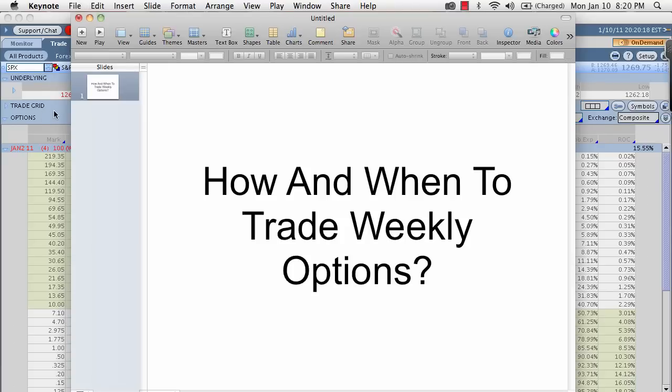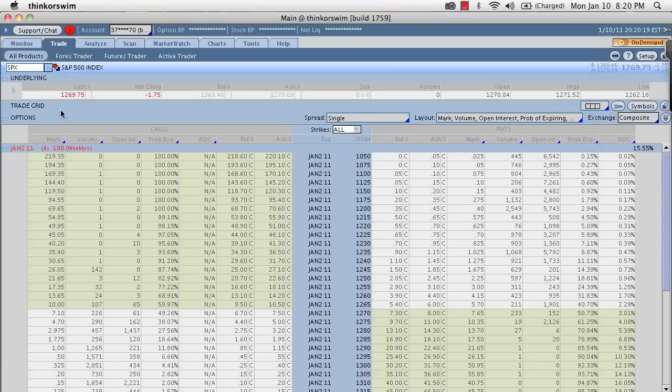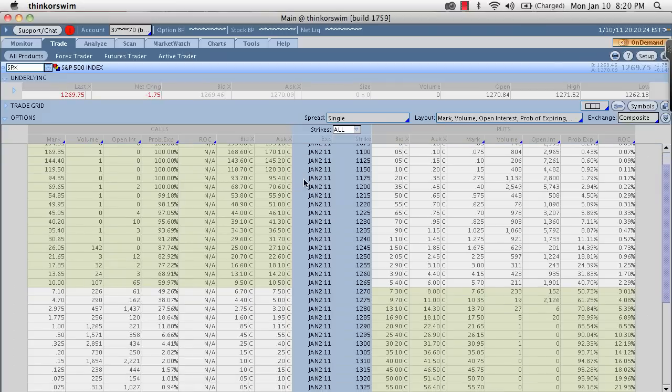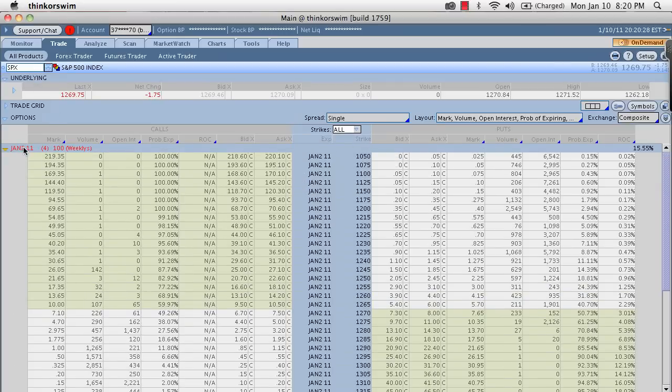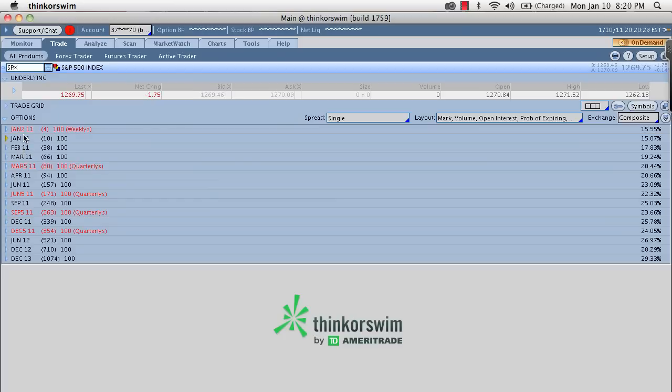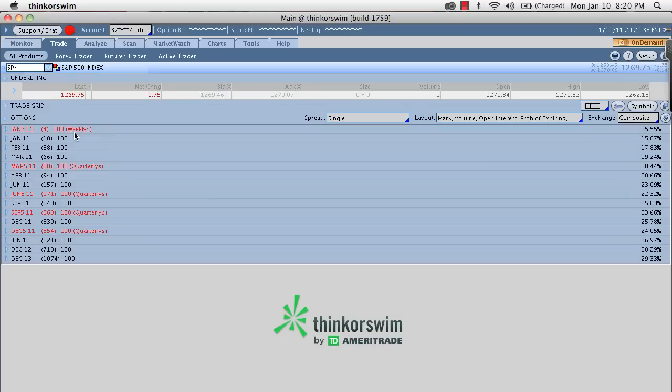Okay, so here's my thinkorswim platform and again, I can only show this for those of you who understand this but follow along with me. Weekly options are available on most of the major indexes. The SPX is one of them and you can see that they're clearly marked here. The weeklies are the weekly options and again, you can see these regular January ones here, February, March and then the March quarterlies.